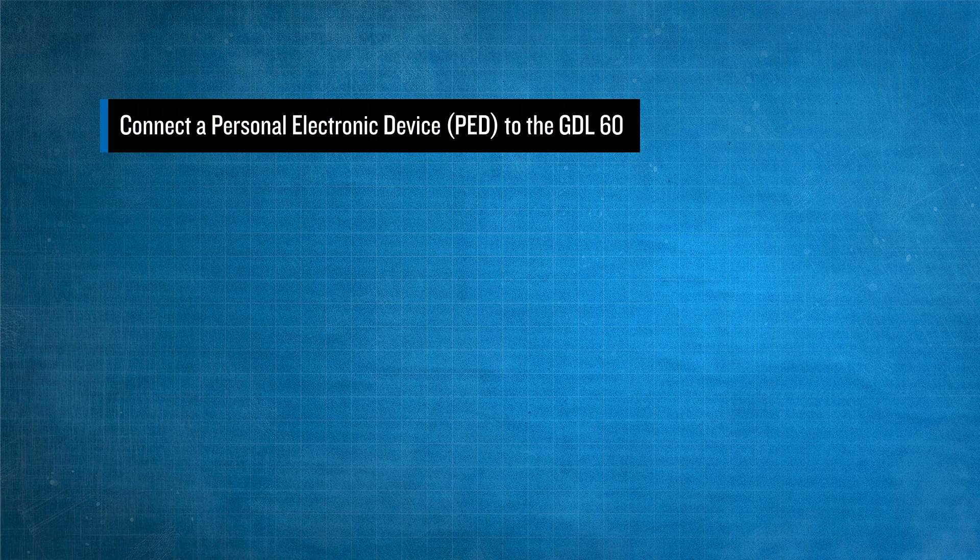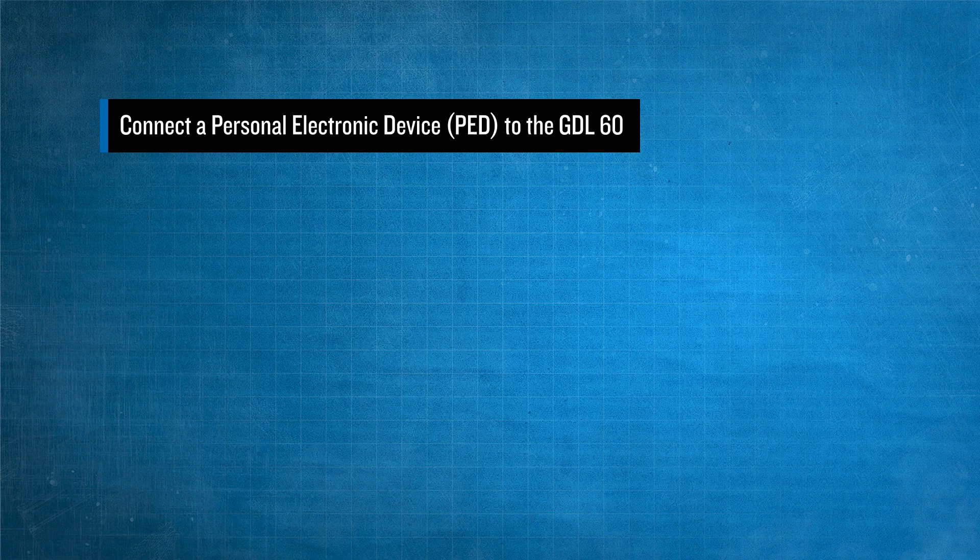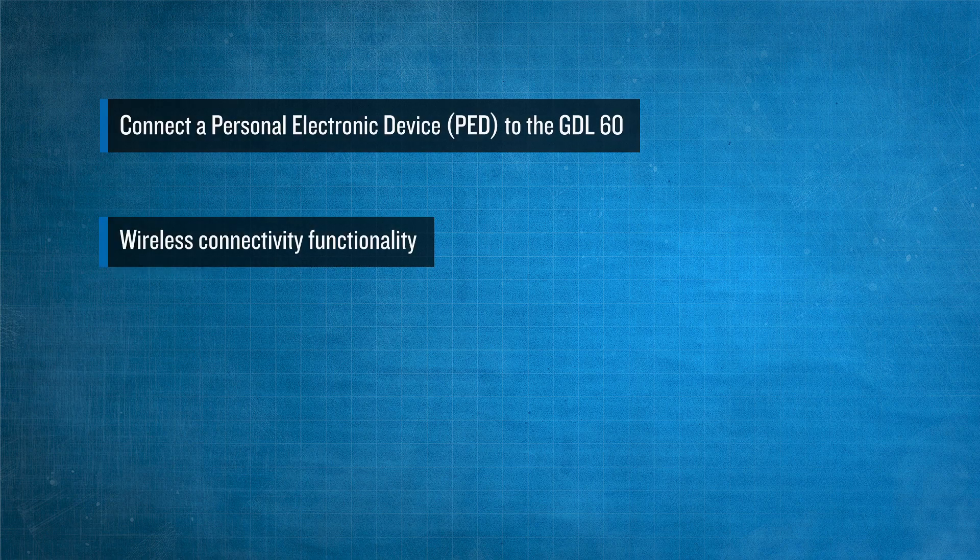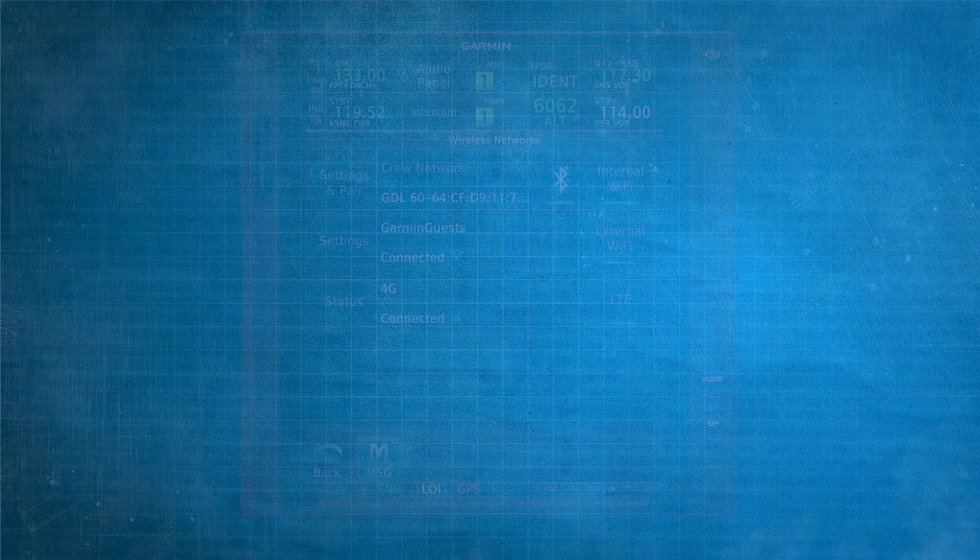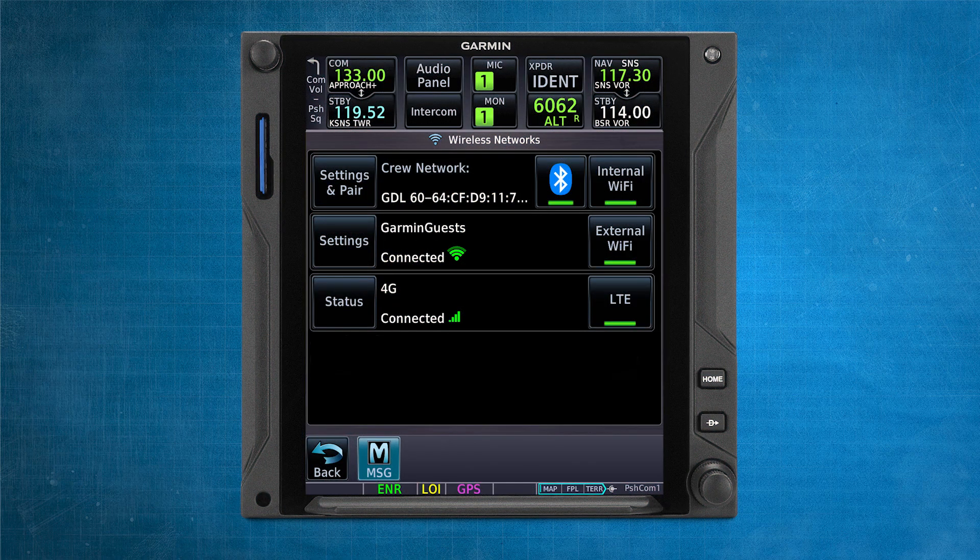In this video, we'll explain the steps to connect a personal electronic device, or PED, to the GDL-60 to achieve wireless connectivity functionality. The GDL-60 allows for Bluetooth and Wi-Fi connectivity.